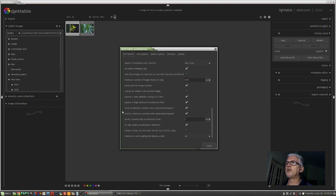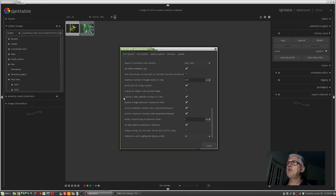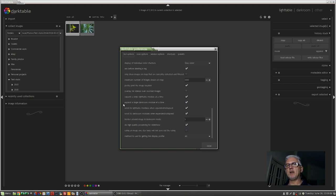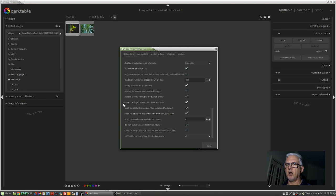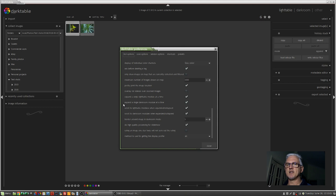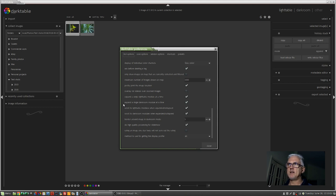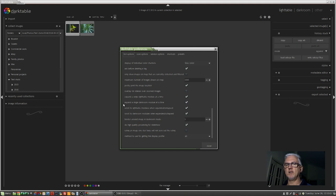Towards the bottom there are two options here. Expand a single Lighttable module at a time and expand a single Darkroom module at a time. Now, if you've come across from Lightroom, you're probably already familiar with Lightroom's Solo Mode,